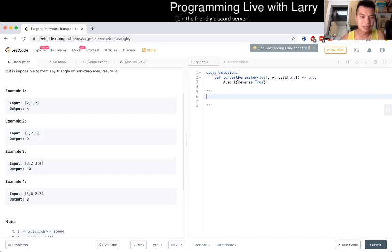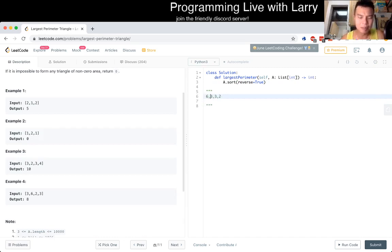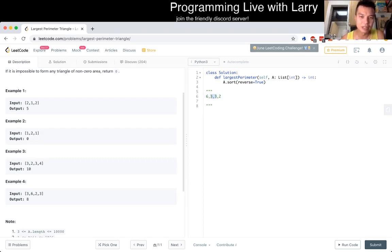Then, let's say in this case we have 6, 3, 3, 2. Well, we just check whether these three work. And if it's true, then we could already immediately return the sum of these parameters.